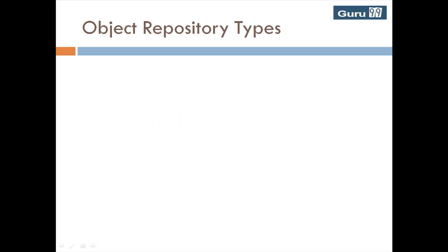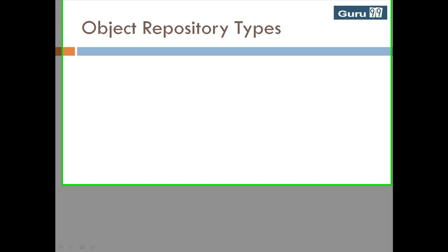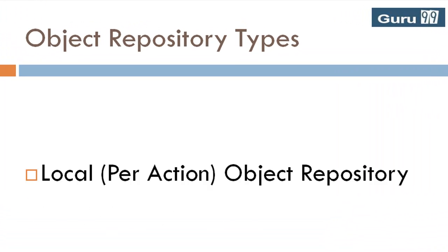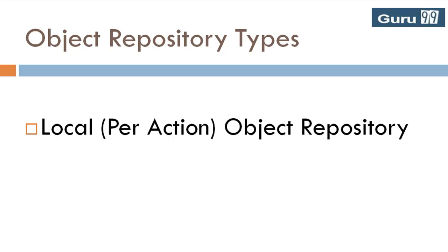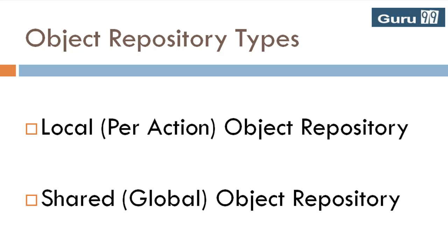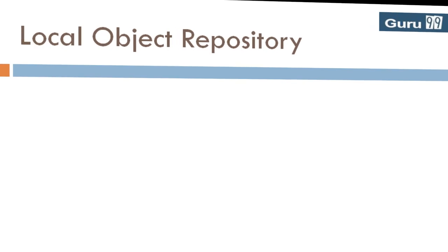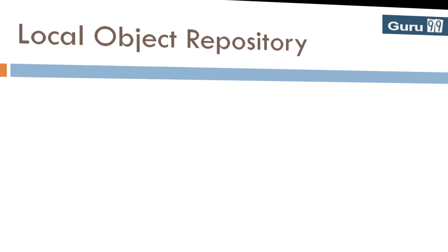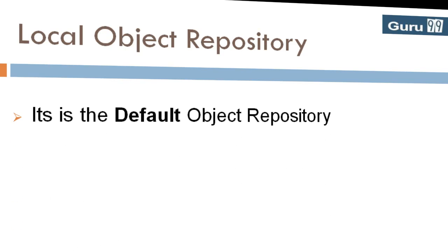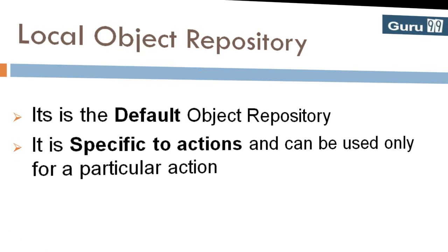Object repository types: you can create object repositories in two modes. Local, also called per-action based object repository, and shared, also called global object repository. Let's look into local object repository first. It is the default object repository. It is specific to actions and can be used only for a particular action.